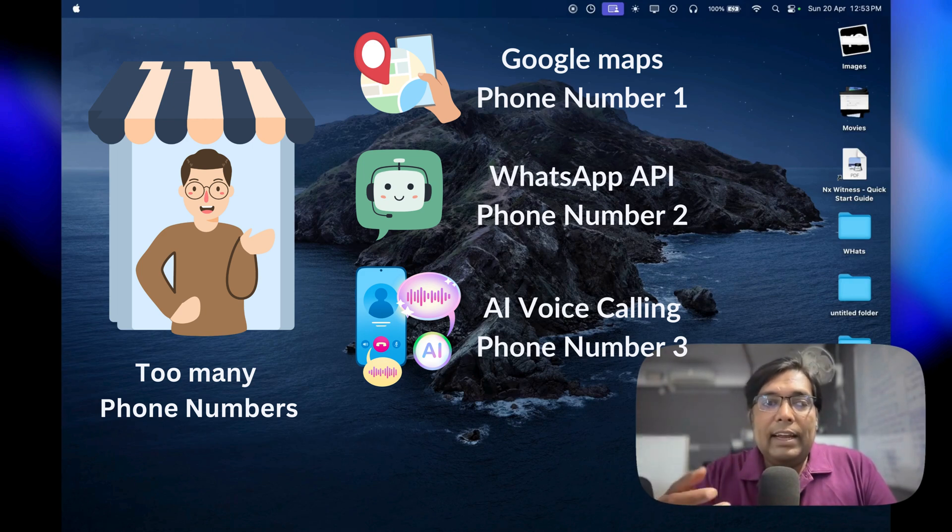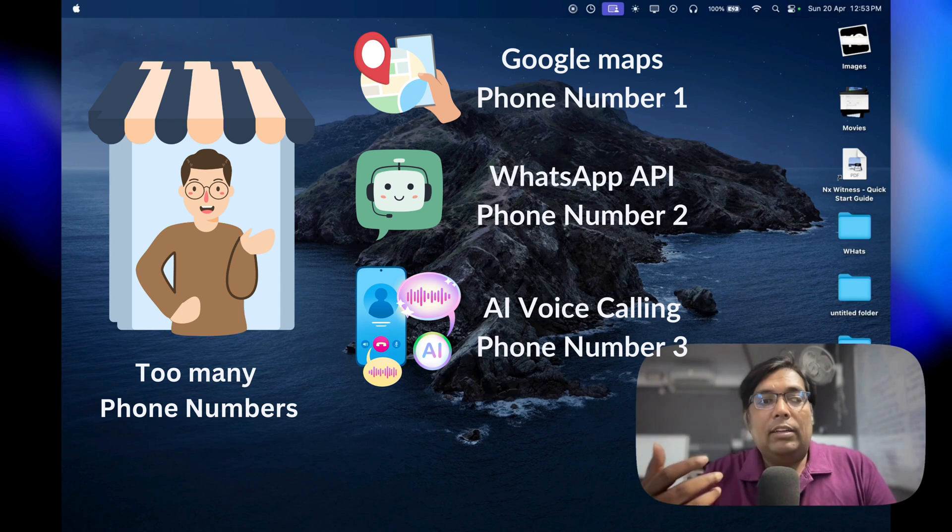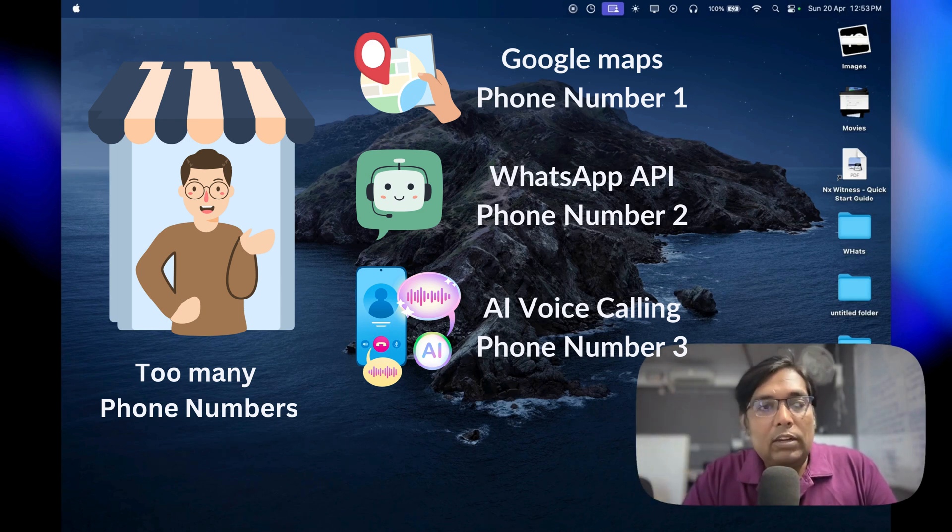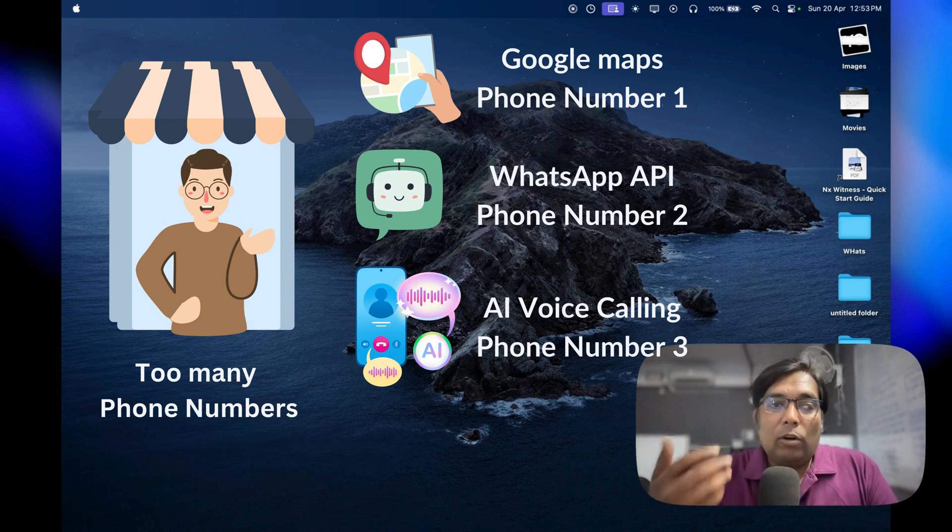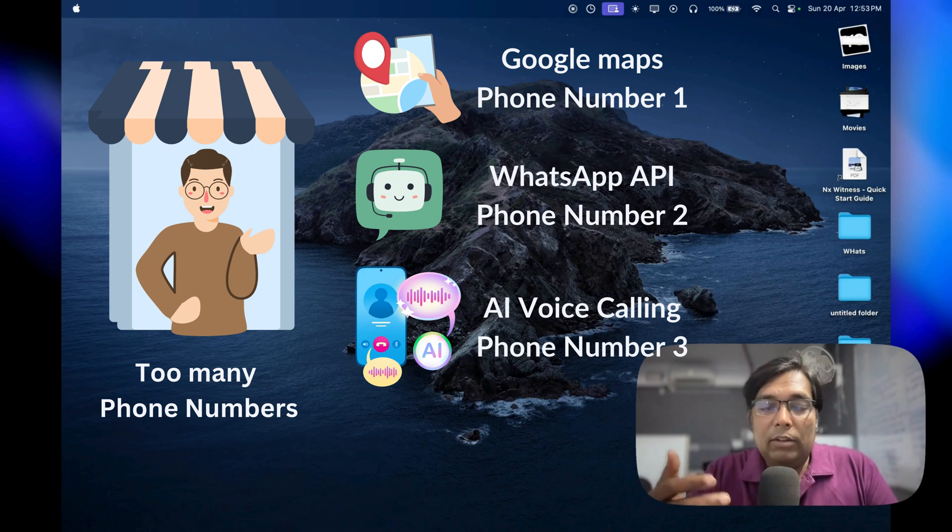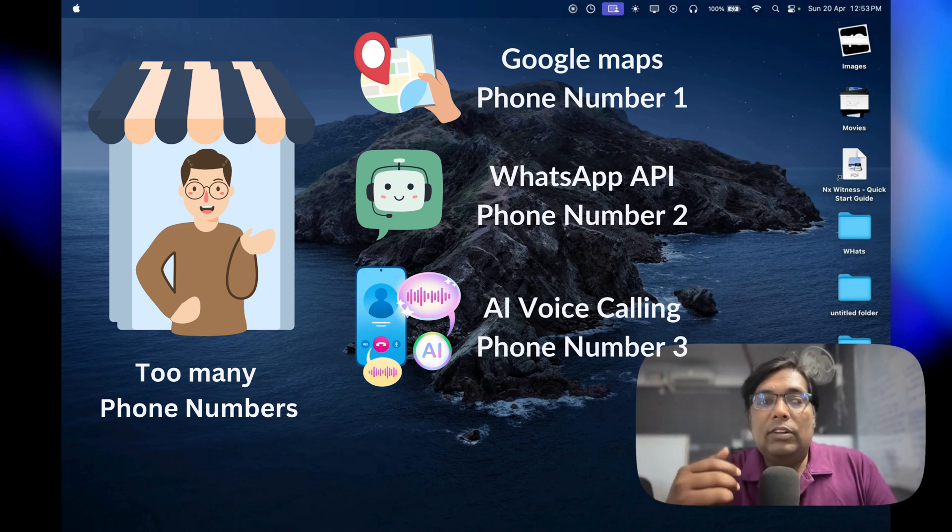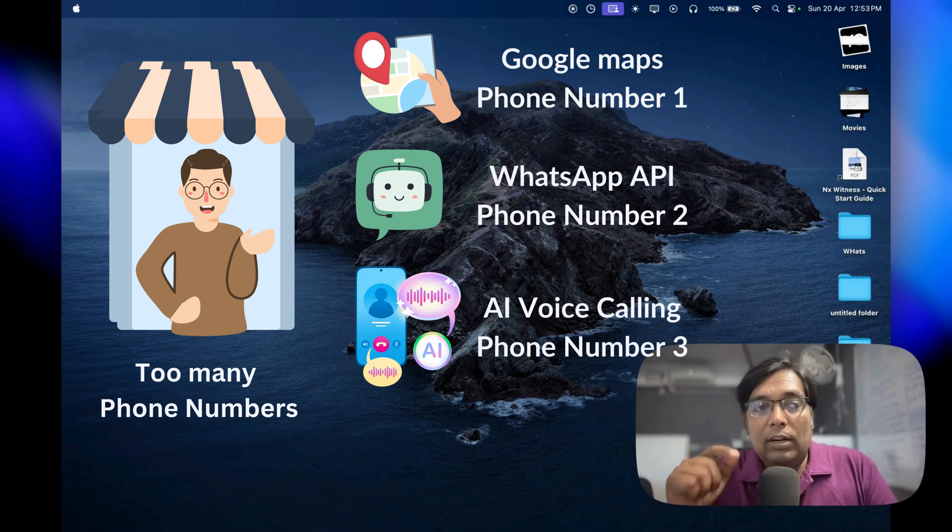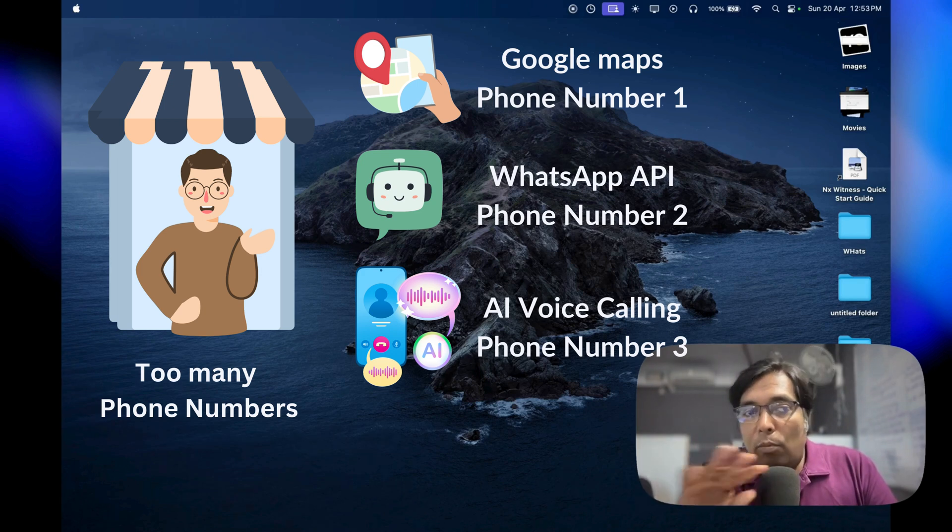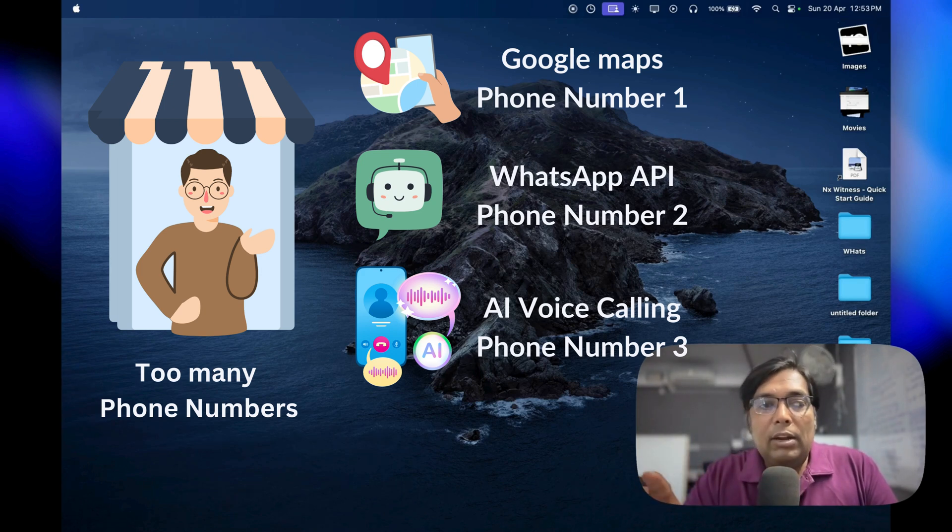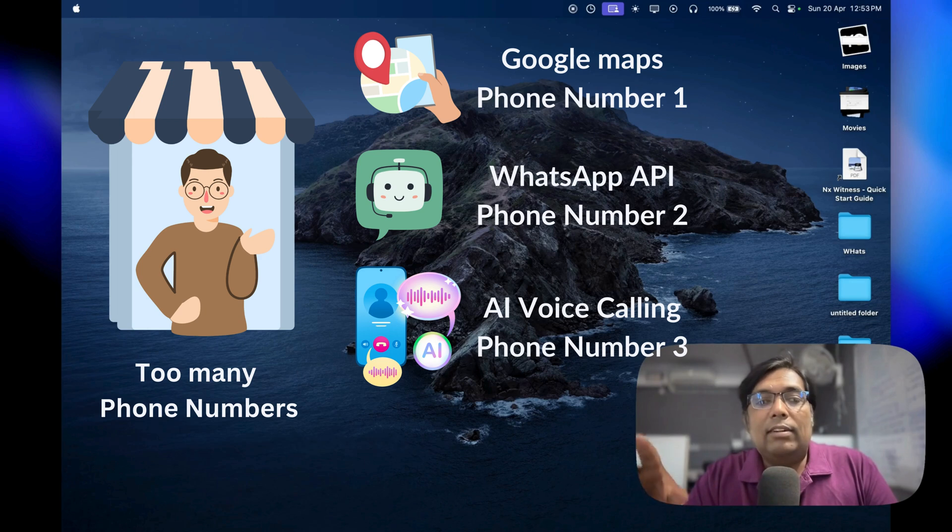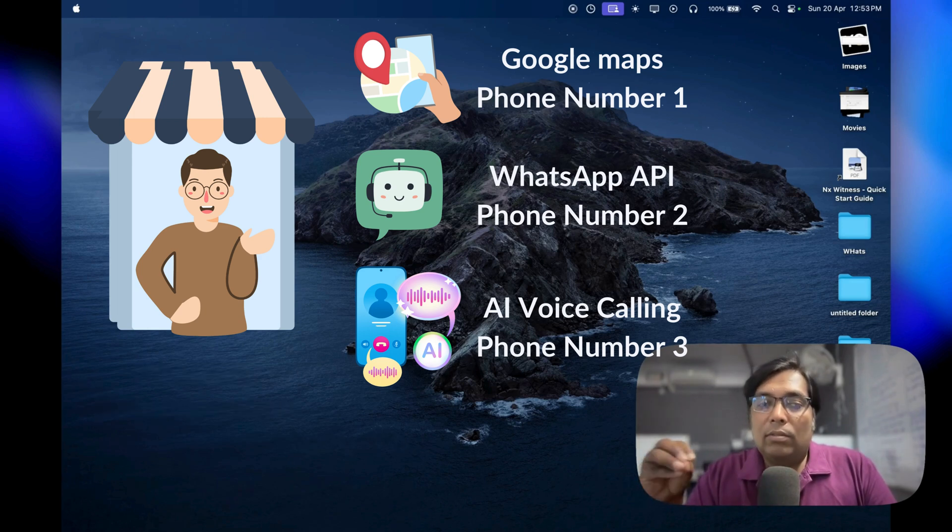This is an AI client that lets you handle everything—calls, AI voice calling, then WhatsApp with its AI features—using just one number. Yes, you heard that right. No more juggling multiple lines or paying extra fees to big tech.